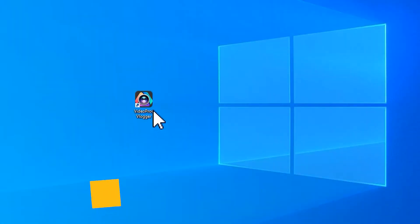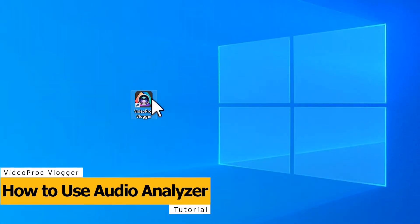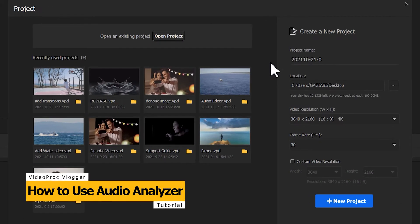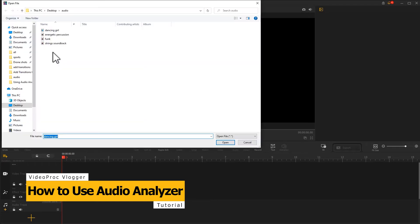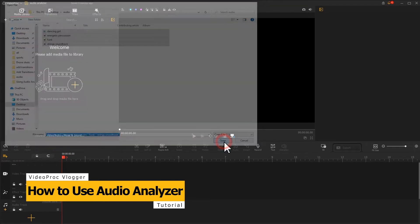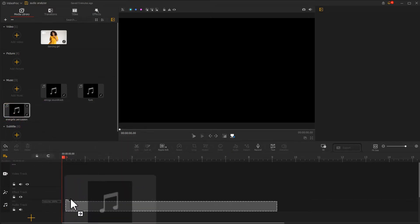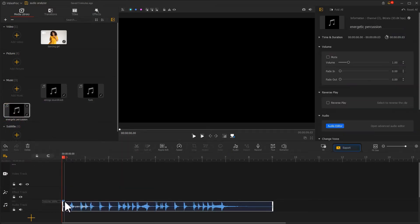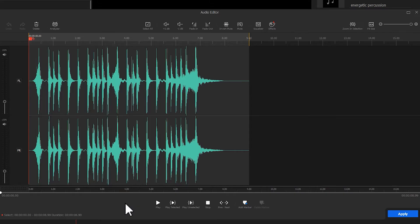First, open up the software. Create a project. Click on the plus icon on the upper left corner. Import the source footage to media library. Drag the audio clip onto audio track. Select it. Find the audio icon under the preview window. Click on it to open the audio editor panel.